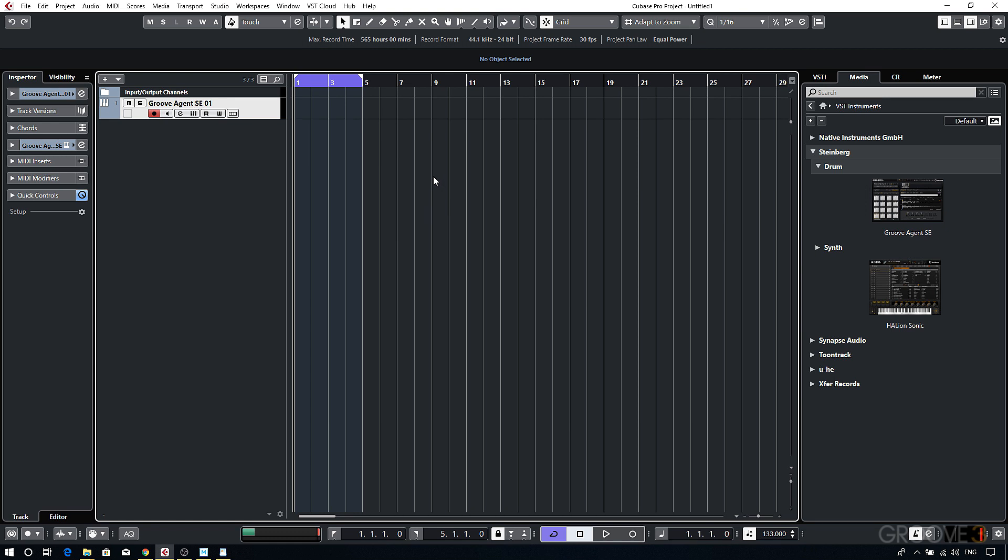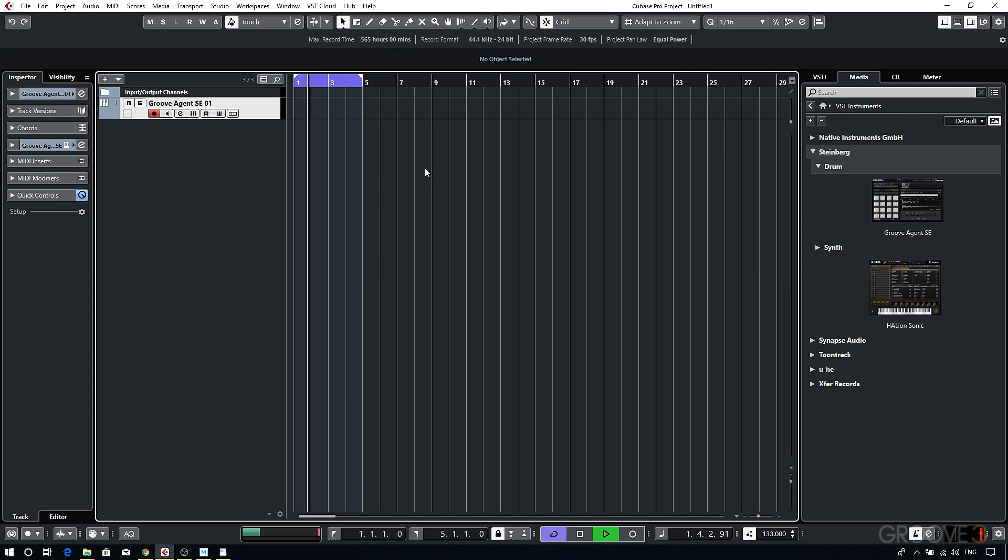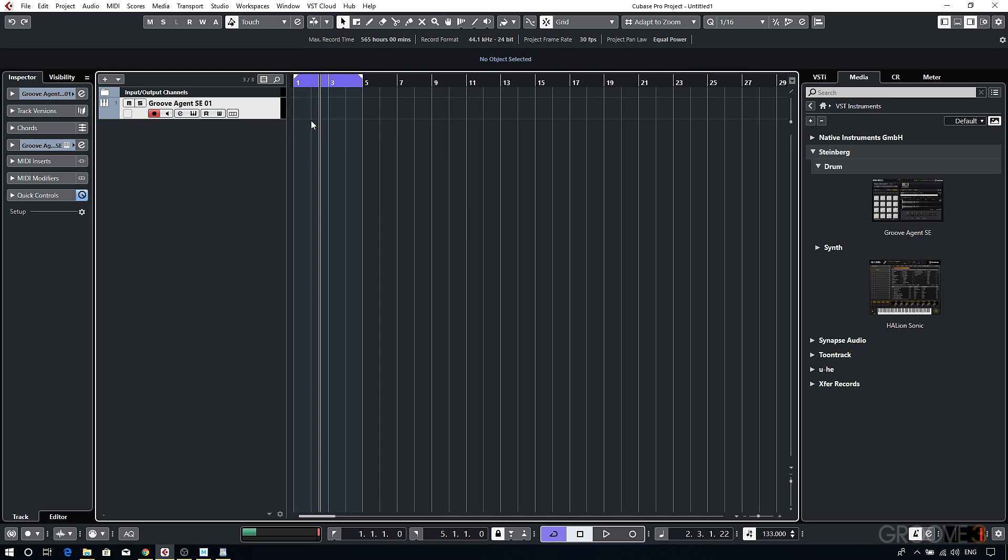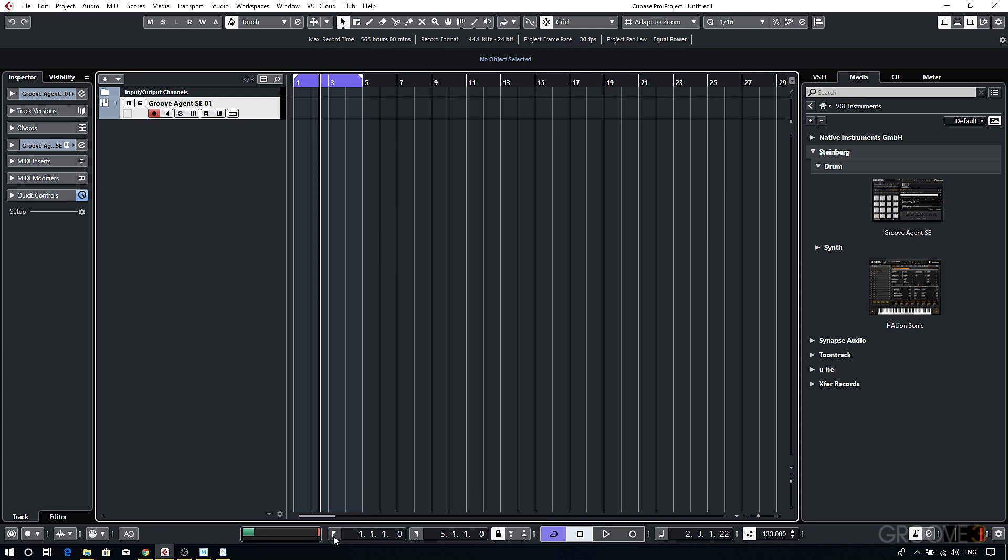So by default recording will begin wherever the playhead is set to. So for instance if I set this playing for a bar or two, I'll want to move the playhead back to the left locator. To do that I can either press 1 on the numeric keypad or use the button on the transport to go to left locator position.